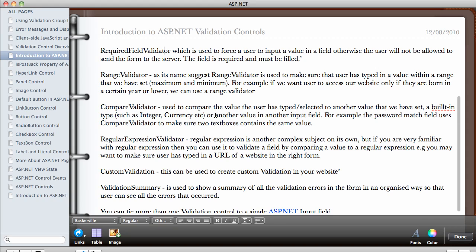Or we can also use the compare validator to actually compare one field to another field. For example, the password match field. I'm sure that you must have seen this in form fields when you're filling forms on the internet and you have to type your password twice. So you can use the compare validator to actually compare what you're typing in one form field to another field.